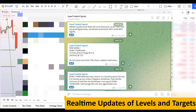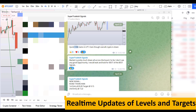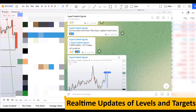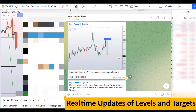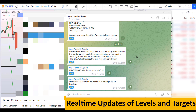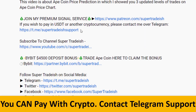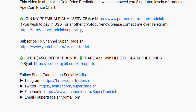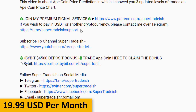If you want to join my premium signal service where I give you real-time updates of levels and targets along with commentary that I cannot cover in the videos, you can check out the link in the description for further detail. This signal service is very cheap — only $19 per month.